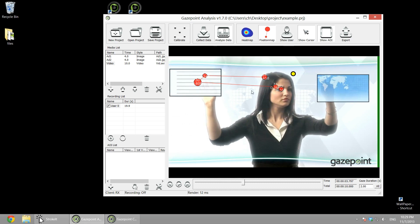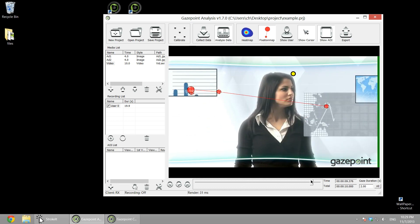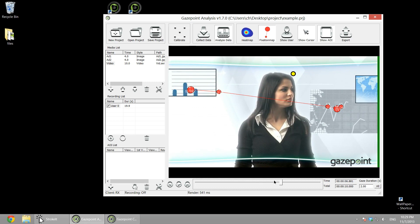And right now we're showing a fixation map. So we're showing fixations, which has a fixation ID and duration. I can scroll through the recording, look at what I was looking at.